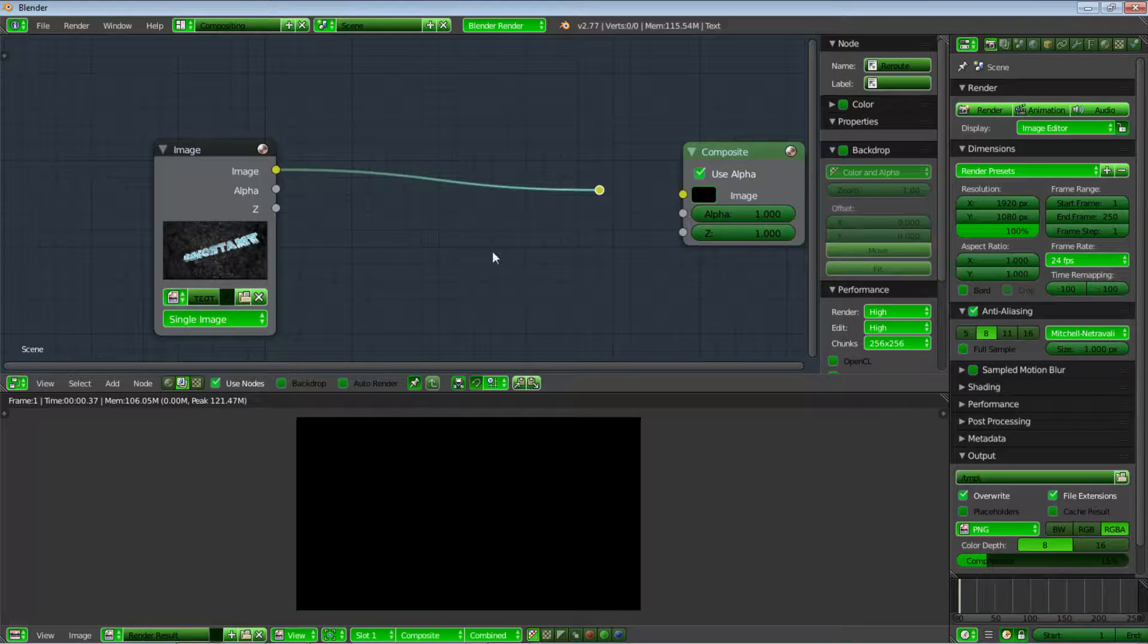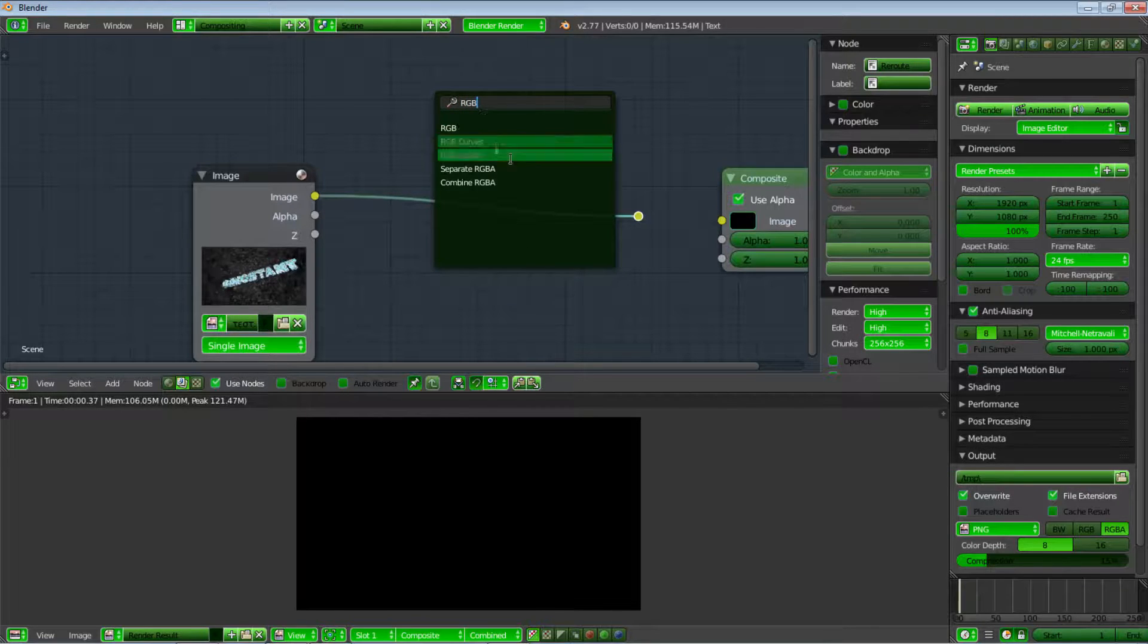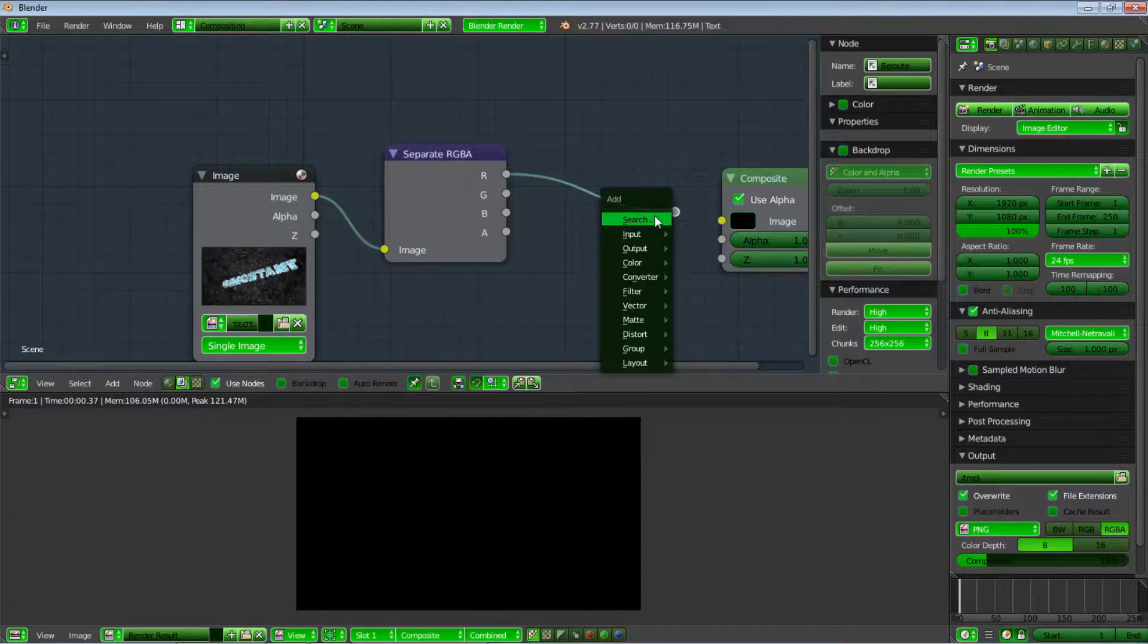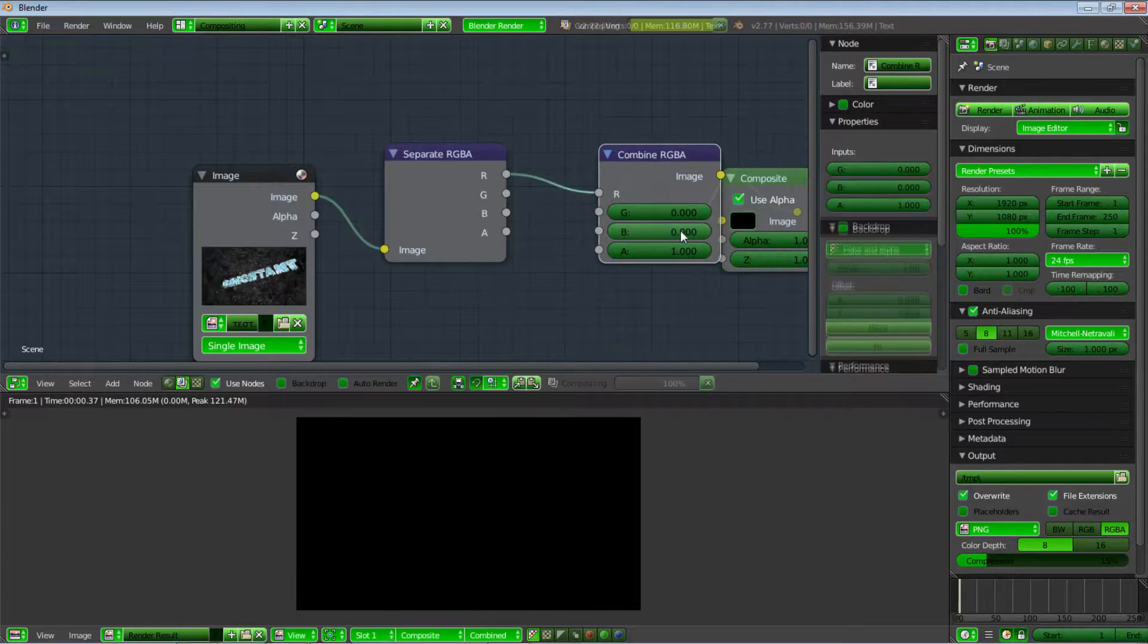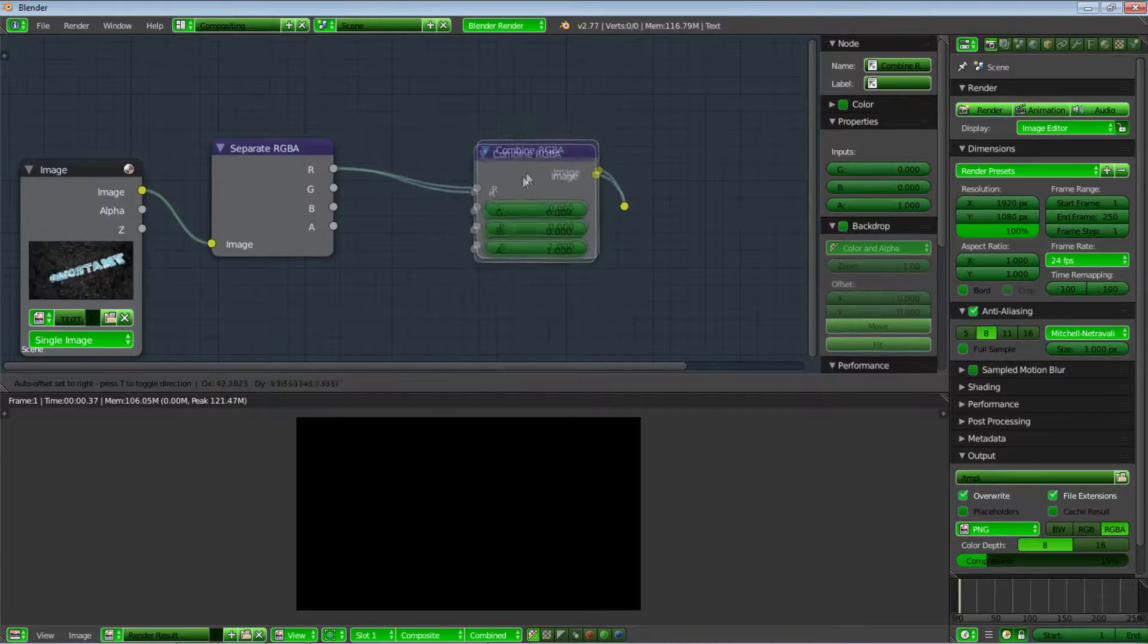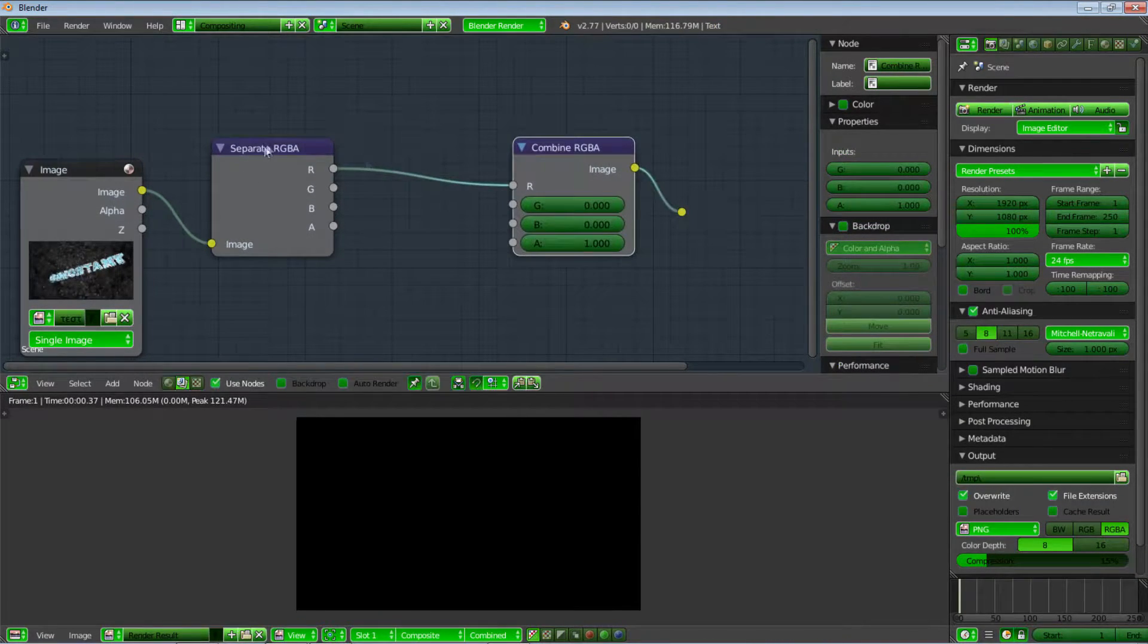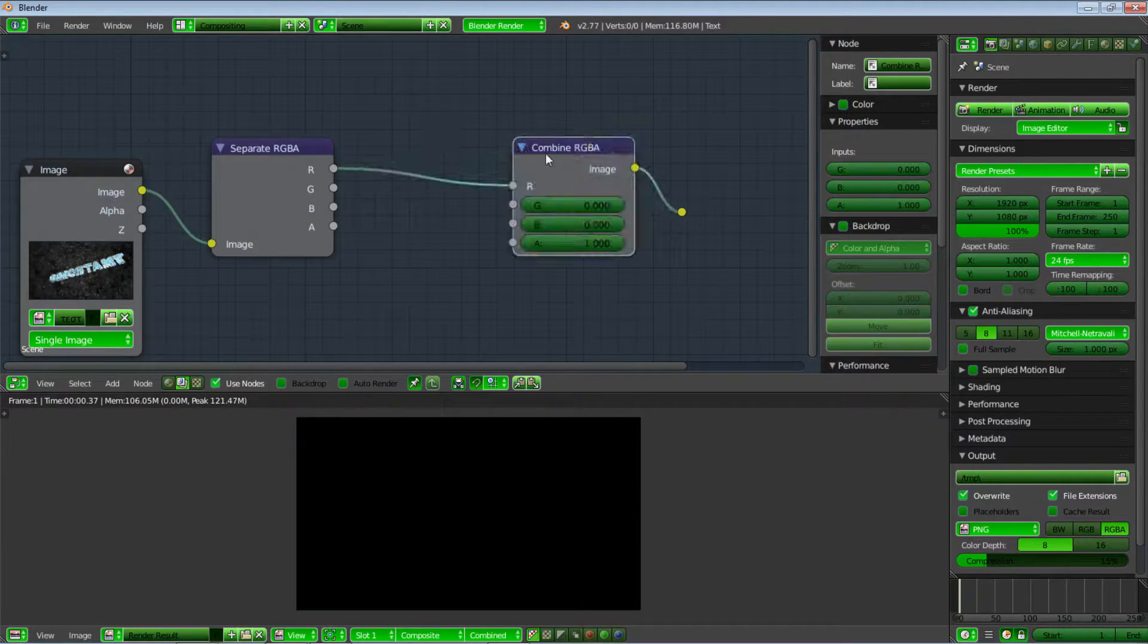The first thing we need is to go to search and add and write RGBA down. We will take a separate RGBA, plug it in here, and also a combined RGBA. As you can see, we have two amazing nodes that we still don't know what they do, and I will make sure to explain. This is a separate, this is a combined. They are two opposite words. The separate is that it splits the RGBA.